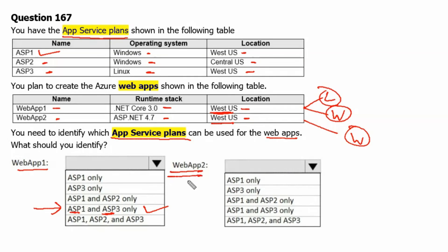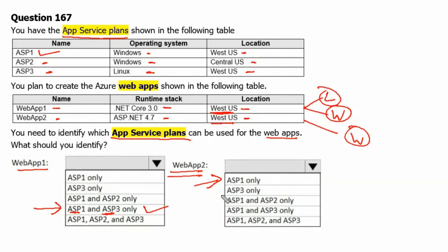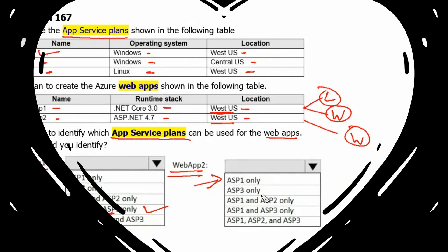For Web App 2, Web App 2 will only support the plan which are residing in West US and having the Operating System Windows. Therefore, it will support the ASP1 only.